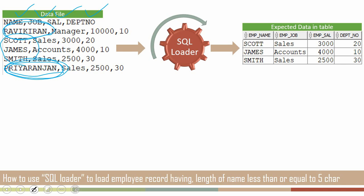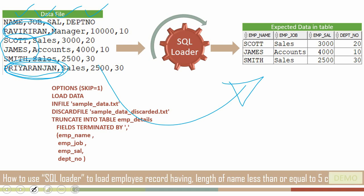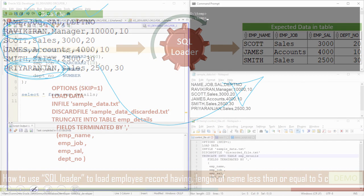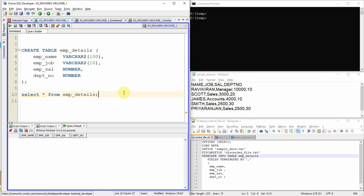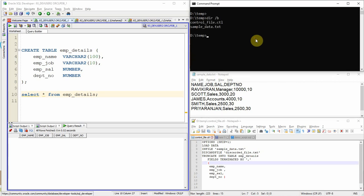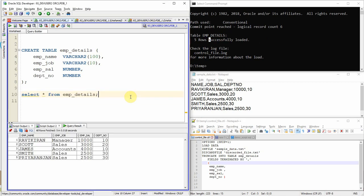Here is a sample control file that will load all information from the data file into the table without any restriction. First let me load all the information without restriction, then I will show each option for restricting by employee name length. The employee detail table is created with no records currently. I have the data file and control file loaded into the temporary directory, and now executing SQL Loader — you can see five rows are successfully loaded.